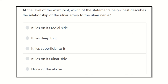Hello everyone, welcome to another video on question and answer session regarding the MRCS exam. This type of session will help you a lot in preparing yourself and carrying a better mark in the MRCS exam. So let's start the question here.